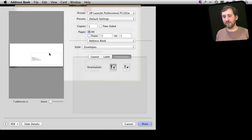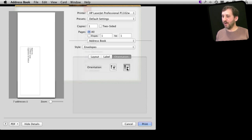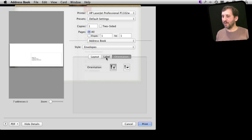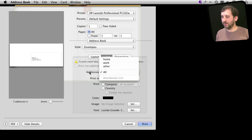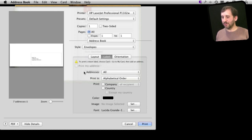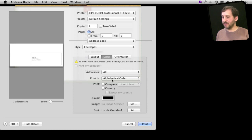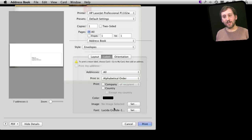You can even choose Orientation, for instance, if they go into your printer this way versus going into your printer that way. Then you can choose what goes in, which addresses go in. You can see here it says seven addresses that are going to be sent out, what order they are printed in, other stuff to include. You can also include an image and change the font as well.